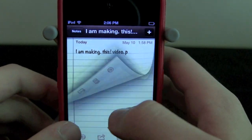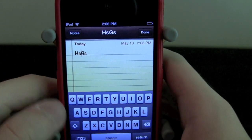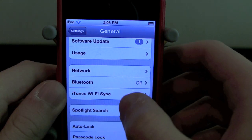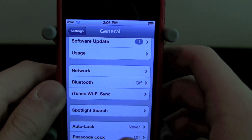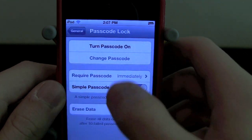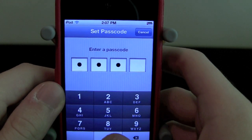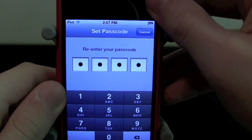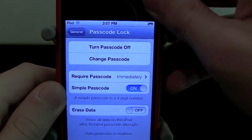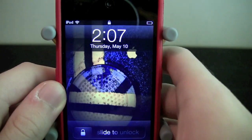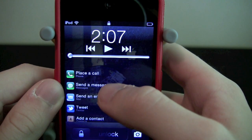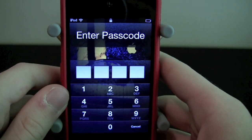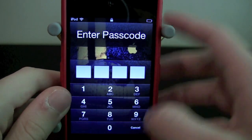Let's try it with a passcode on. Go to Passcode Lock, turn passcode on, set it to 0000. Now let's try it — we're going to try to send a message and as you see it will make me enter my passcode immediately.